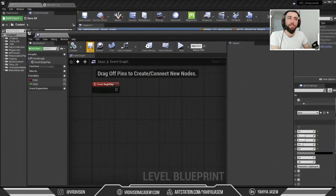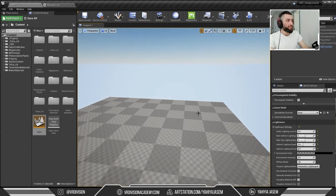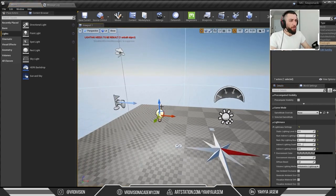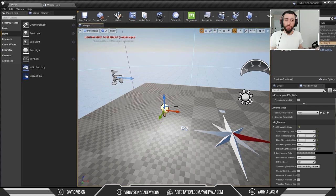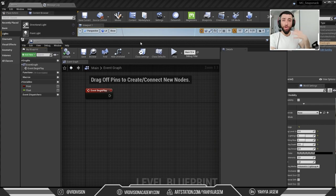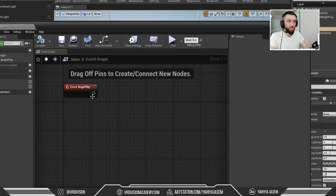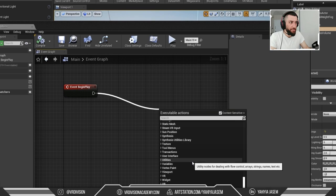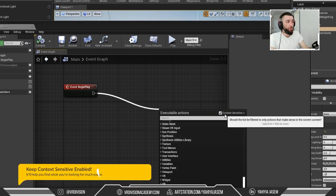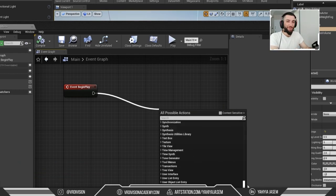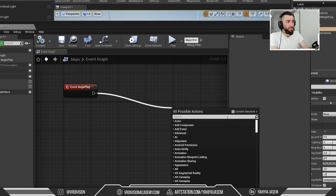Let's do something more interesting. Let's drag a light and see what we can do with it. From Place Actors, I'm going to drag a Point Light — let's say we want to control this point light with Blueprint. We need to reference it in our blueprint. In the Level Blueprint, one way to create nodes is by clicking and dragging from any pin to find available executable actions. Mind the Context Sensitive toggle — if you untick it, you'll see many more options. For beginners, always keep Context Sensitive on.